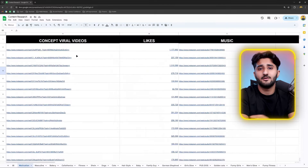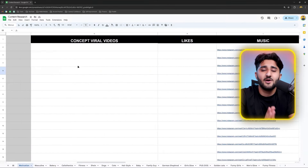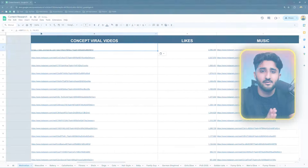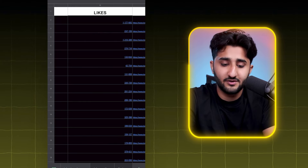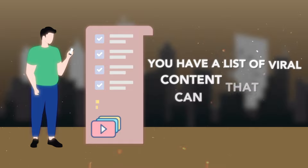Create a Google Sheet and add a section for concept viral videos. Basically, you will recreate these videos from scratch in your own way so Instagram thinks it's original and pushes you to the desired audience. Copy the links of the videos and add them to the sheet. Also create a section for likes and add the like counts. Do this for a couple of hours and you'll have a list of viral content to recreate.